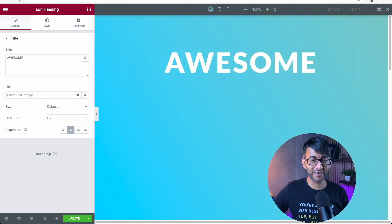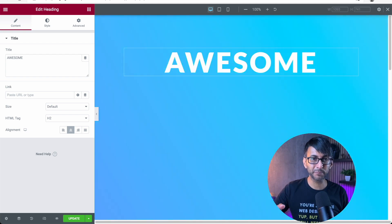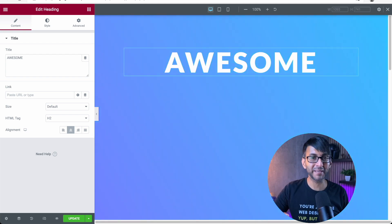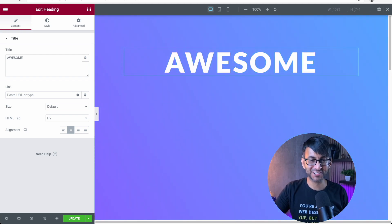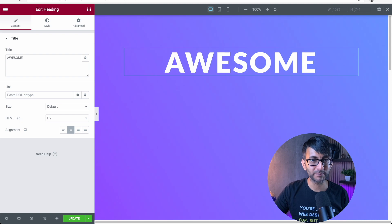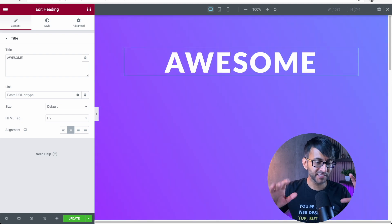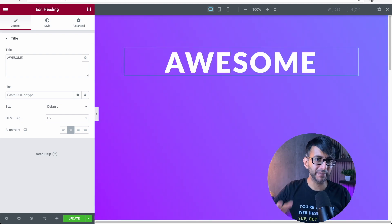Hey, I'm going to show you how to create a really simple animated background section for your website. This is so easy. It's unbelievable.